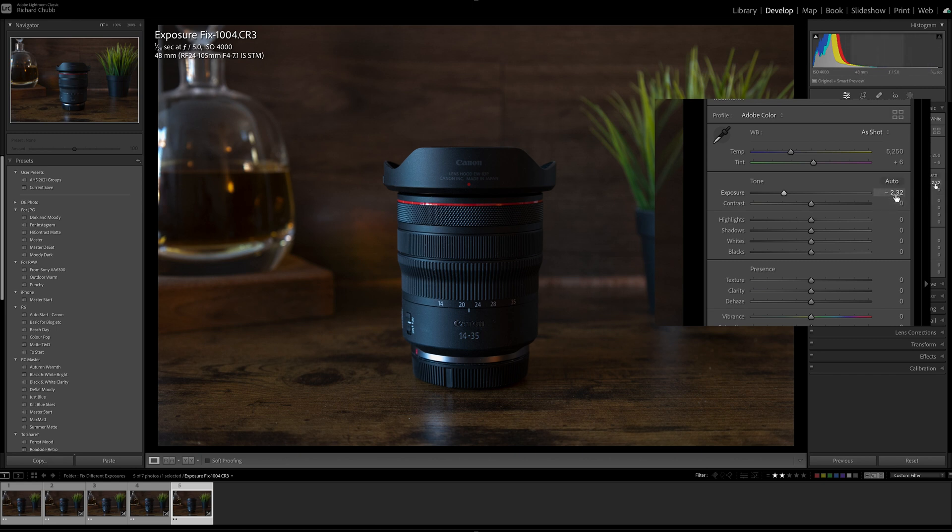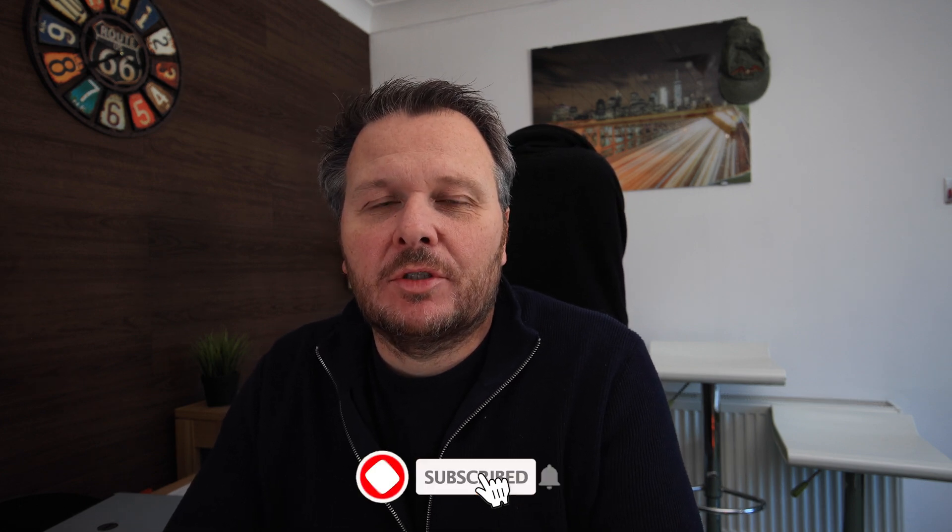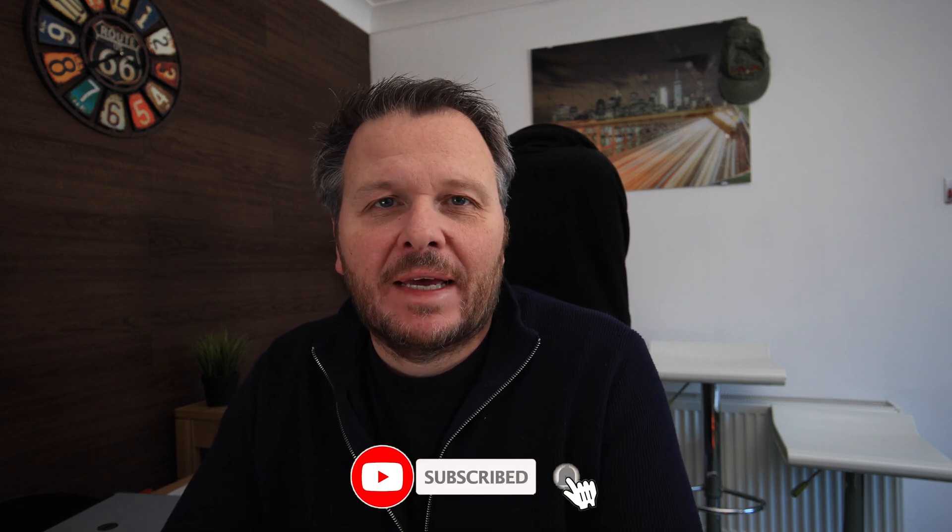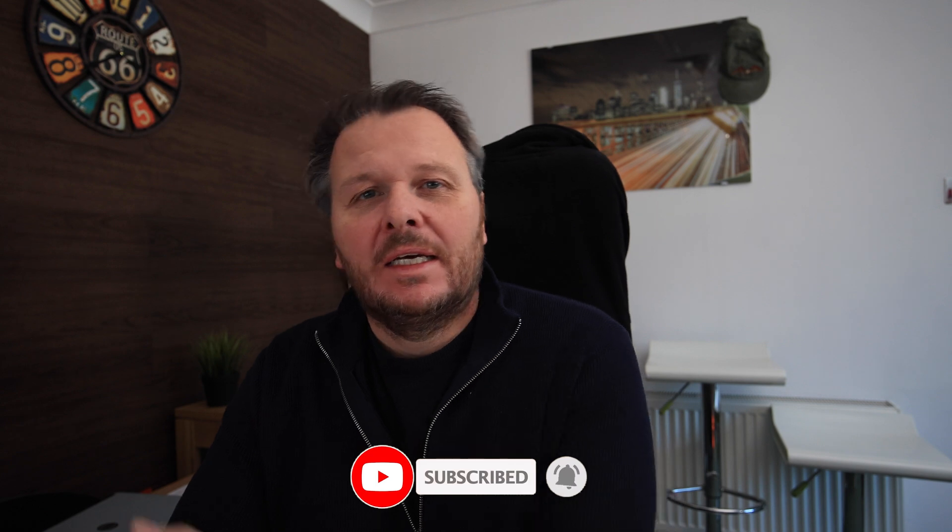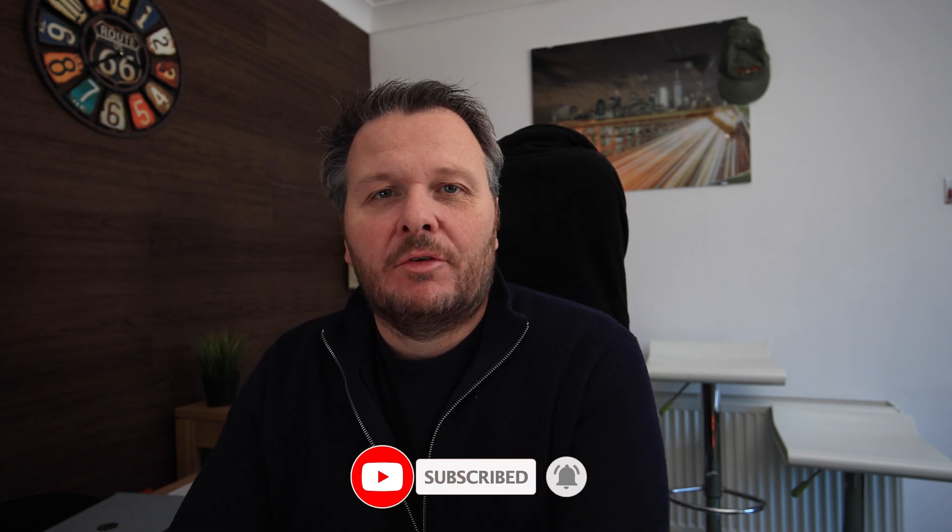So there we go. Simple as that, really easy. If you've got a set of pictures with slightly different exposures, slightly different camera settings, you can click on your best one, click on the rest that are slightly under or overexposed, hit that Match Total Exposure button and they'll all sync up, adjusting the exposure slider accordingly to give them perfect exposure.